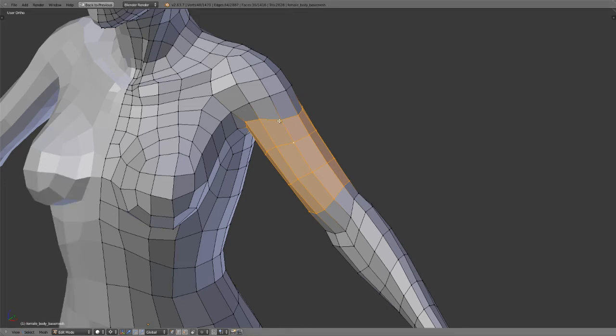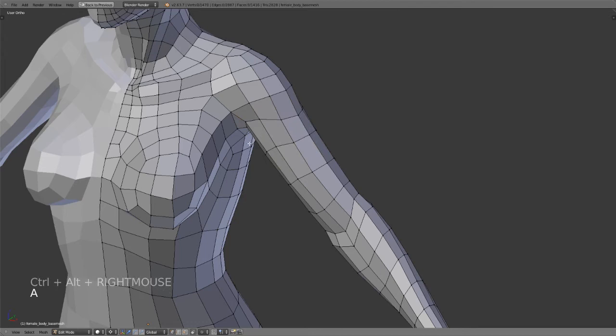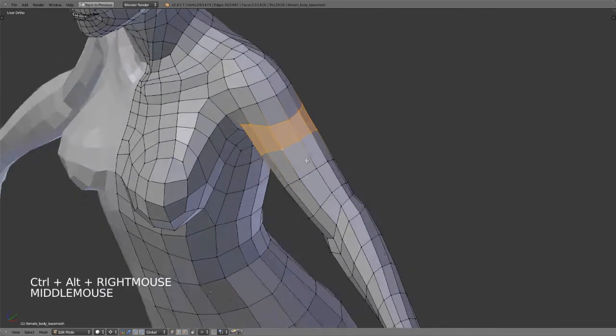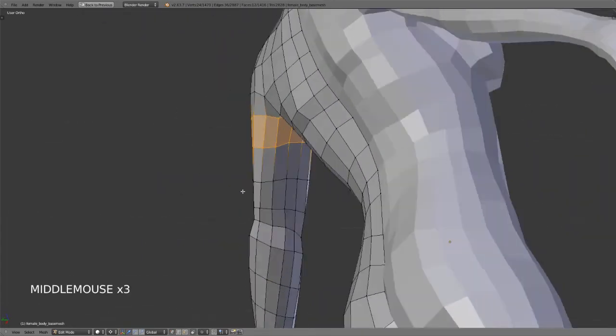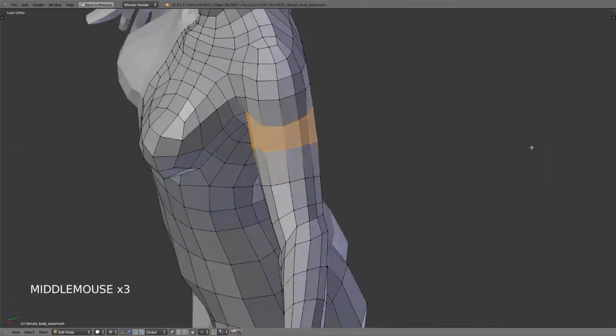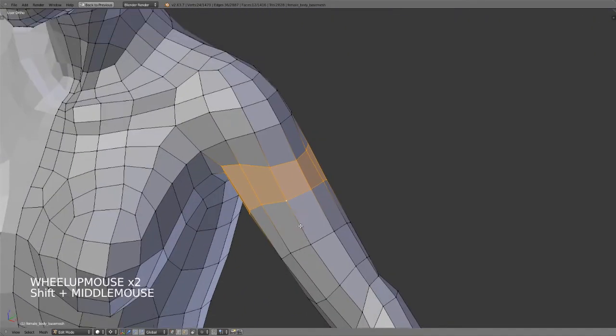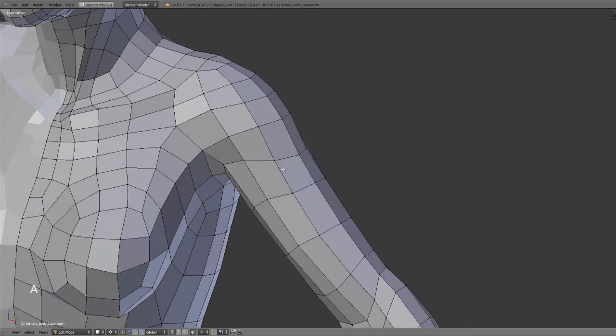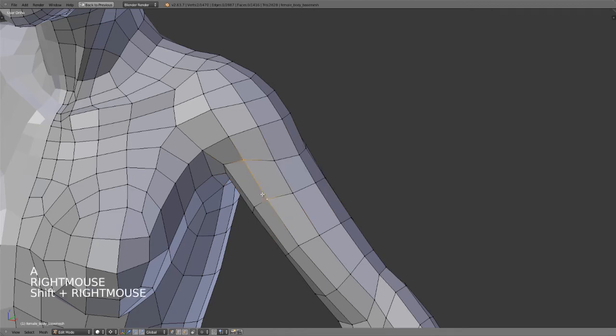Now let's look at edge rings and face loops. If we wanted to select an edge ring or this entire face loop, I can hold down Ctrl and Alt and it will select that entire loop of faces. Now this is a little confusing because this is actually the edge ring selection tool. But since we are in vertex mode, anything connected to that vertex will inherently be selected.